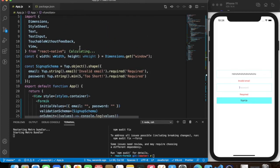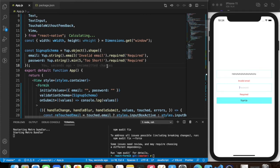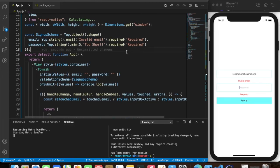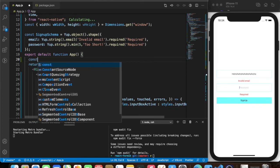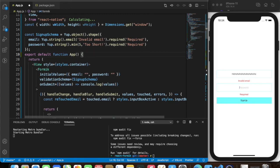That's one way of using Formik. There's another way using the useFormik hook in a functional component — we are using functional components here but we haven't used the hook yet. The code will remain almost the same with just a few changes, so let's try that approach as well.